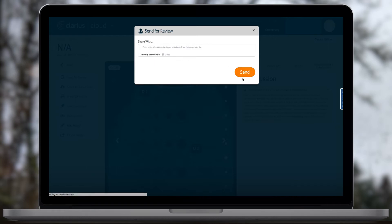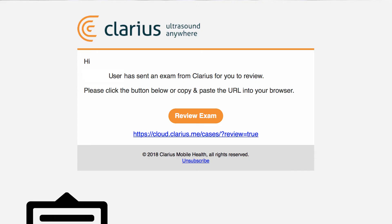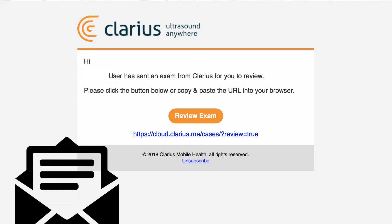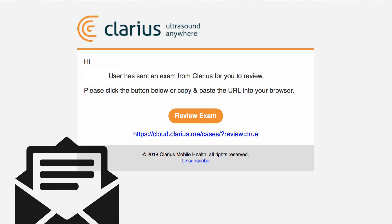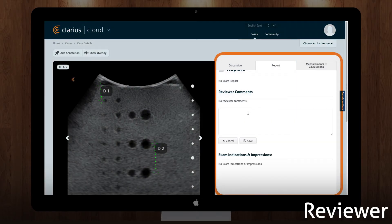You can share exams with people in your institution. You can also share exams with people outside your institution by typing in their email address. They will receive an email with a link to view the exam. As a reviewer, you have a limited view of the exam, with patient information redacted.